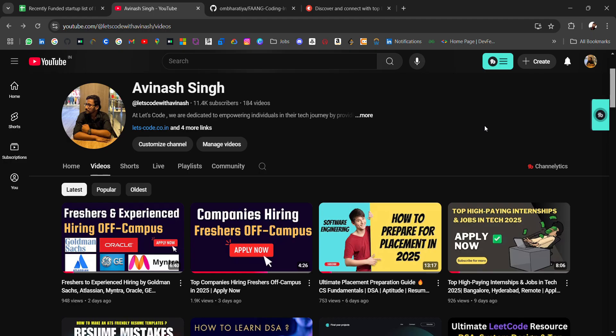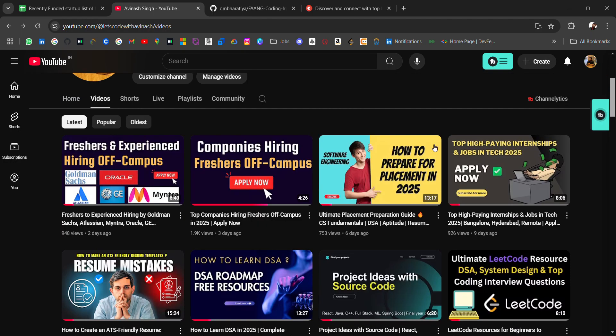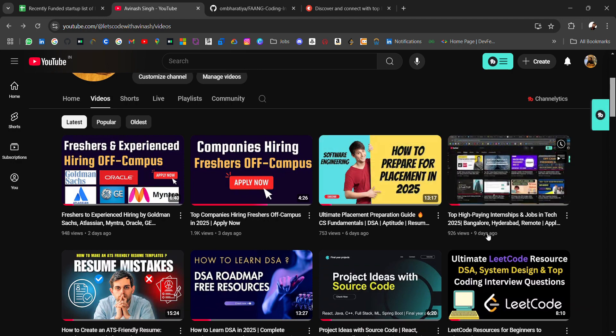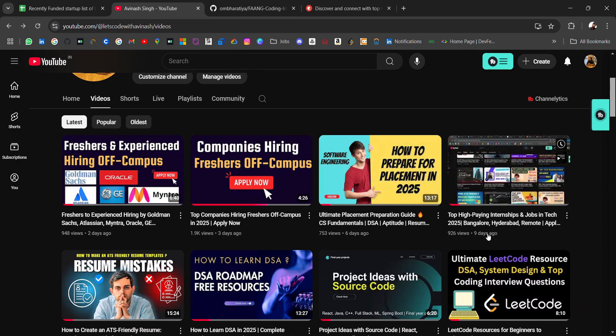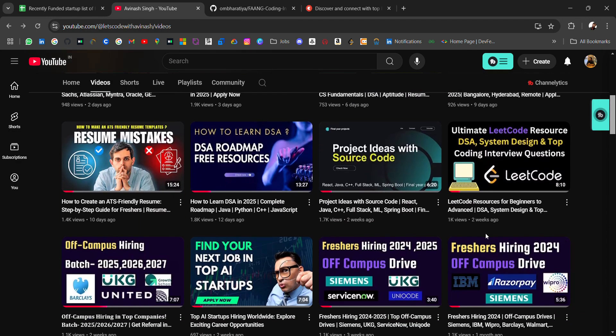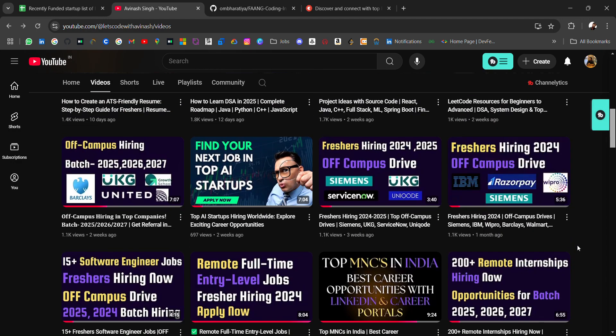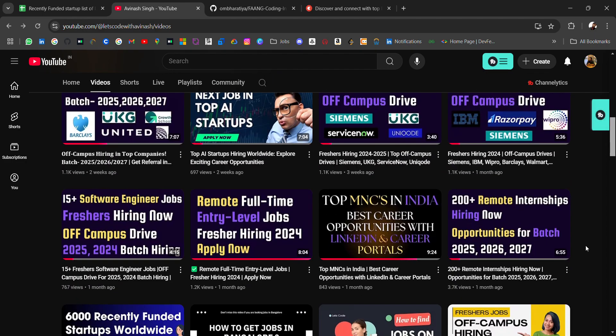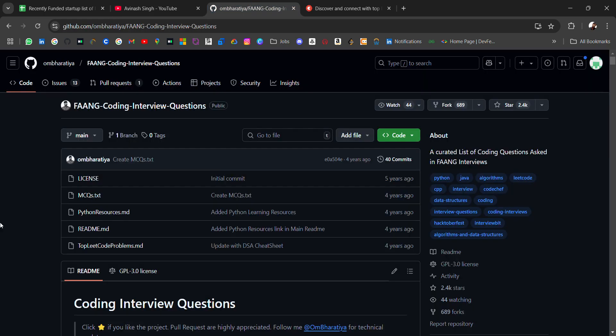Before starting, if you're new to this channel and looking for off-campus placements, you're at the right place. I regularly share off-campus opportunities plus placement materials which can be very helpful in your job search and preparation. Now let's talk about the FANG coding interview questions resource I'm going to share.